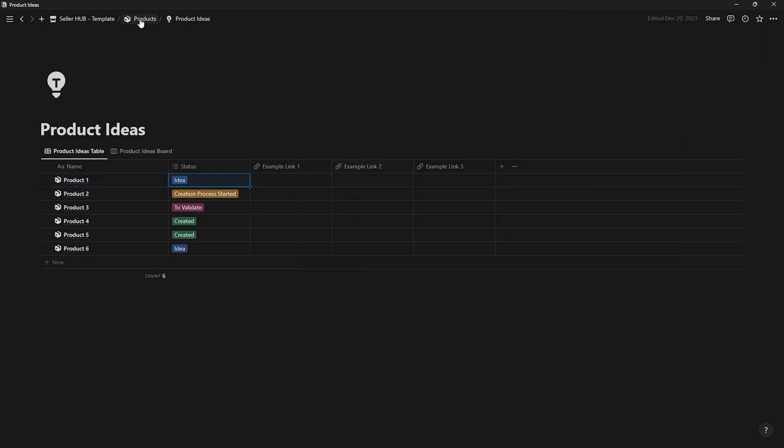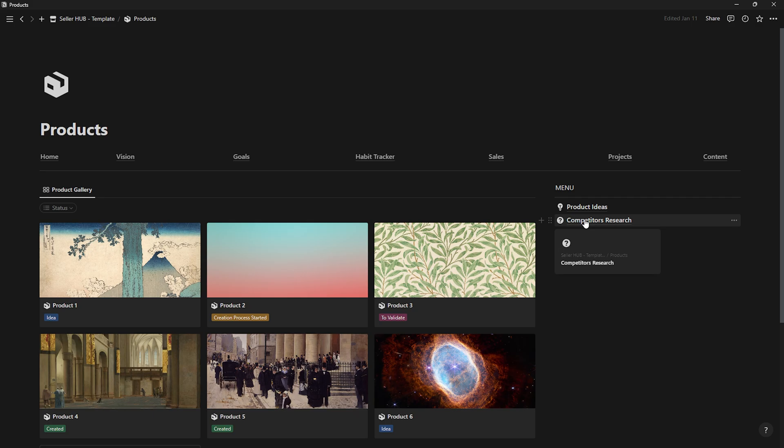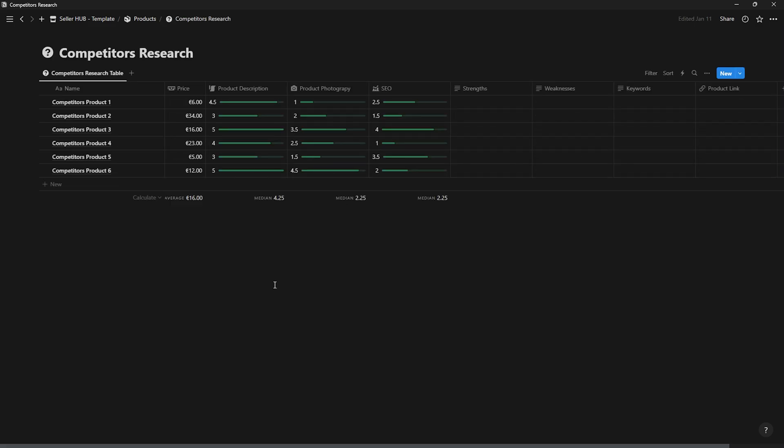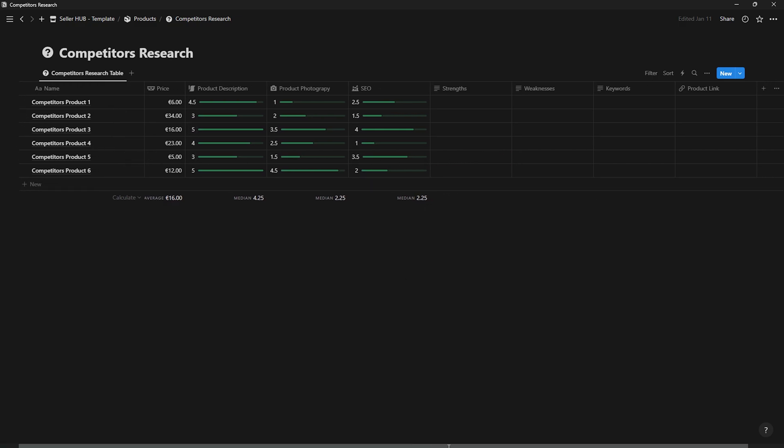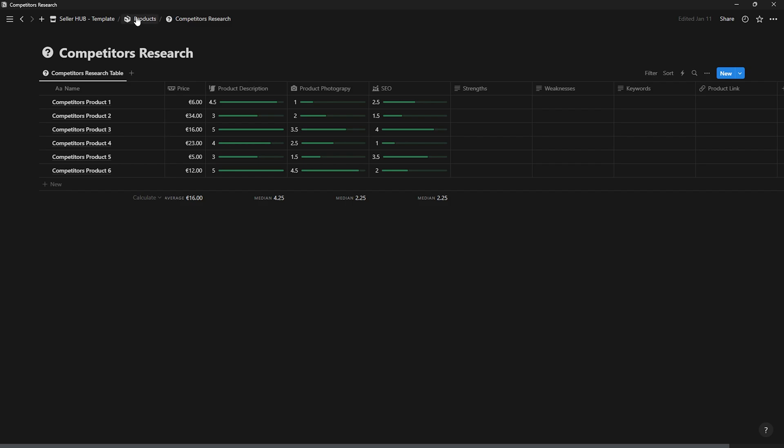To gain advantage over your competitors, you first have to analyze and study them. And that's where this page comes in. Here you'll objectively evaluate your competitors, allowing you to improve your products and make them stand out above your competitors.